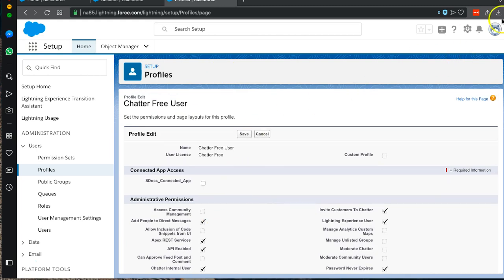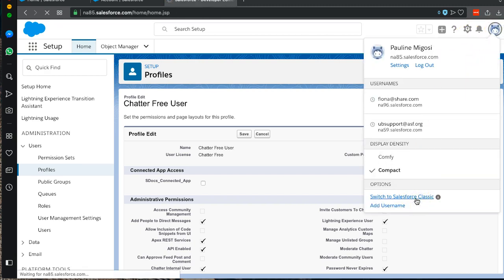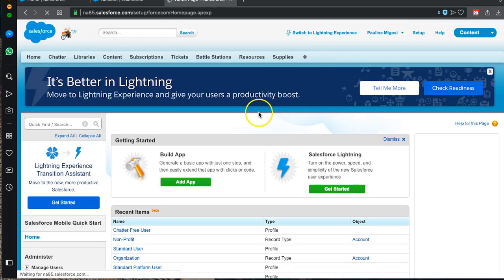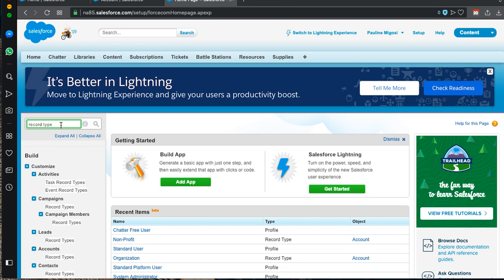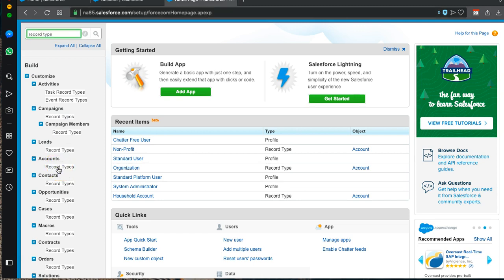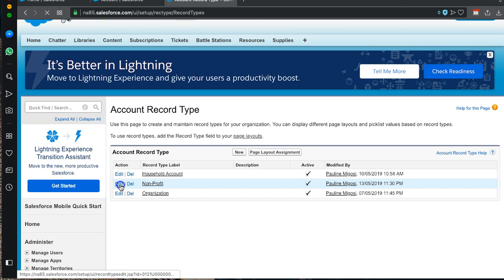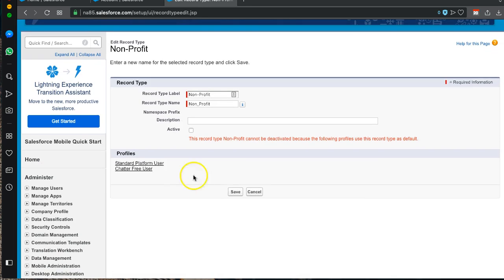So what we do is switch to Salesforce Classic. Once we get to Classic, we go to Setup, then open up Record Types, select Account record types, and we can see all our various record types. The one we're trying to get rid of is Nonprofit, so we click Edit, deactivate it, and save.